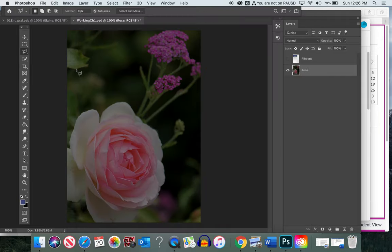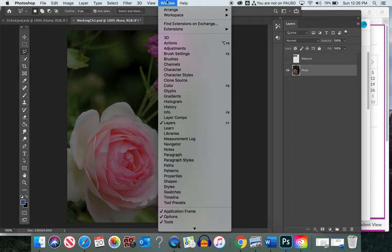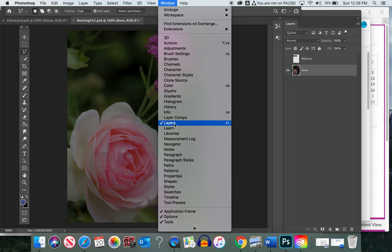The second thing we want to make sure is our toolbar is open. If it's not visible, go to Window and click Tools at the very bottom to make sure it's checked. Also make sure the Layers panel is checked, because we're going to be working with layers.